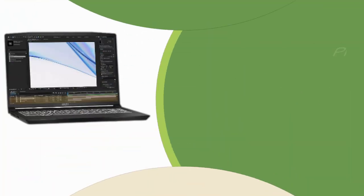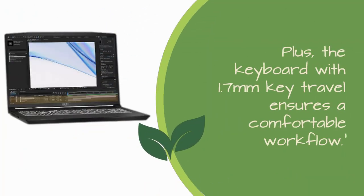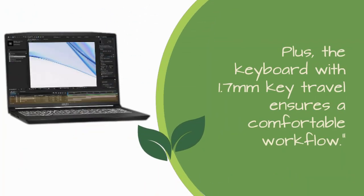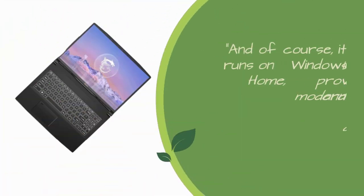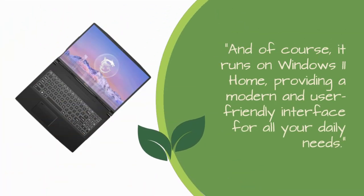Plus, the keyboard with 1.7mm key travel ensures a comfortable workflow. And of course, it runs on Windows 11 Home, providing a modern and user-friendly interface for all your daily needs.